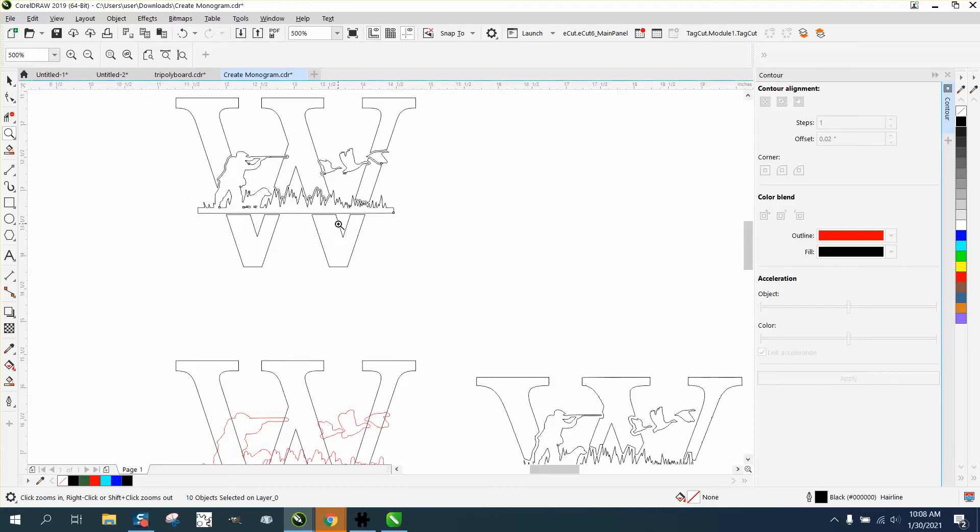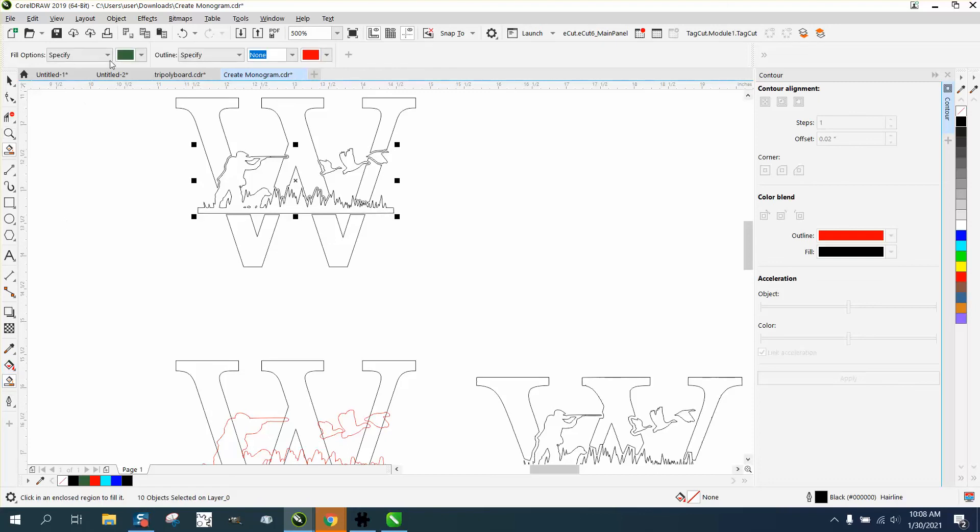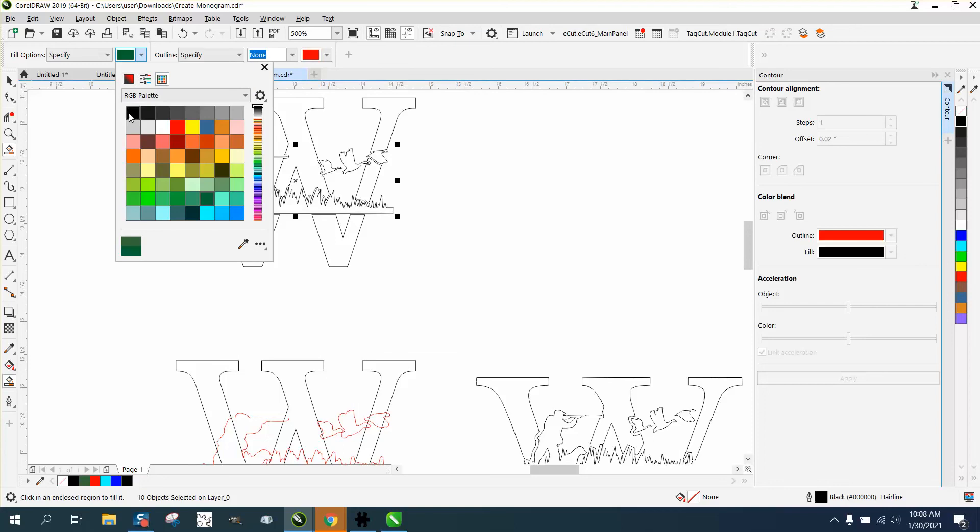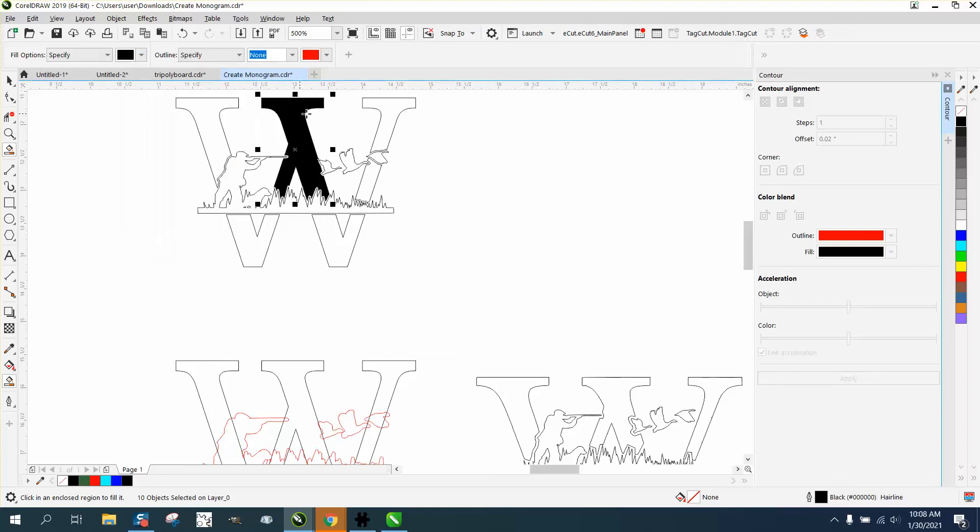So this would actually engrave. Let's make it all black now. Go RGB and hit black, then let's fill in everything in black.